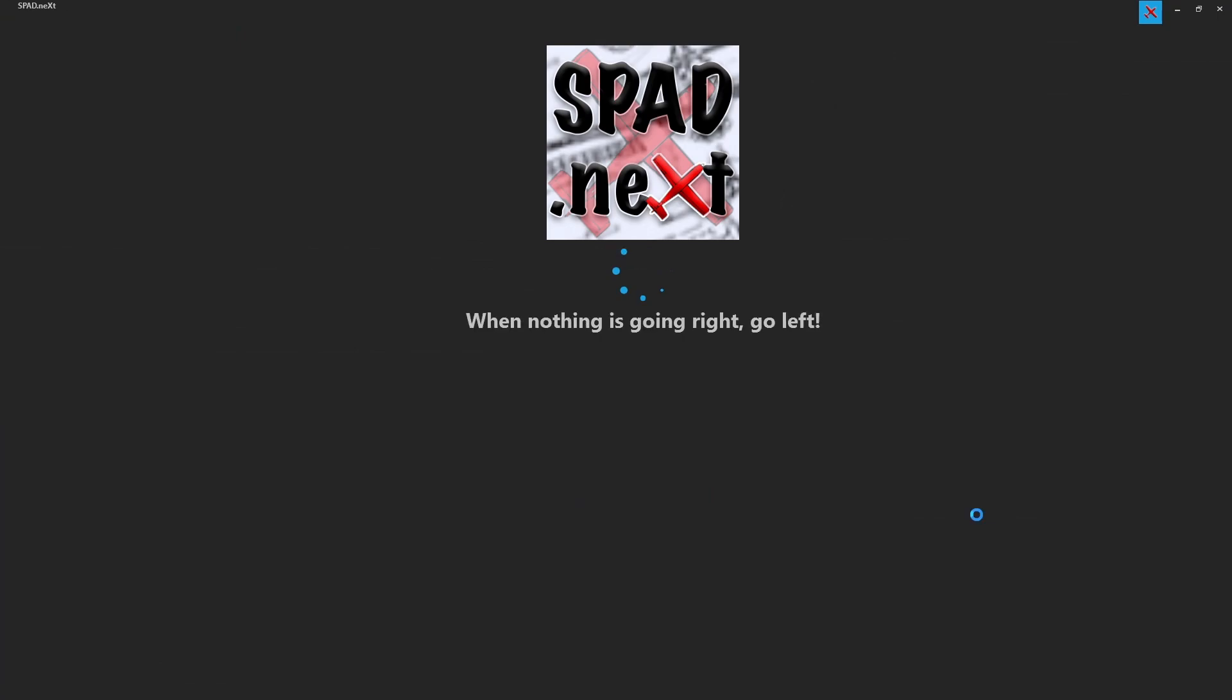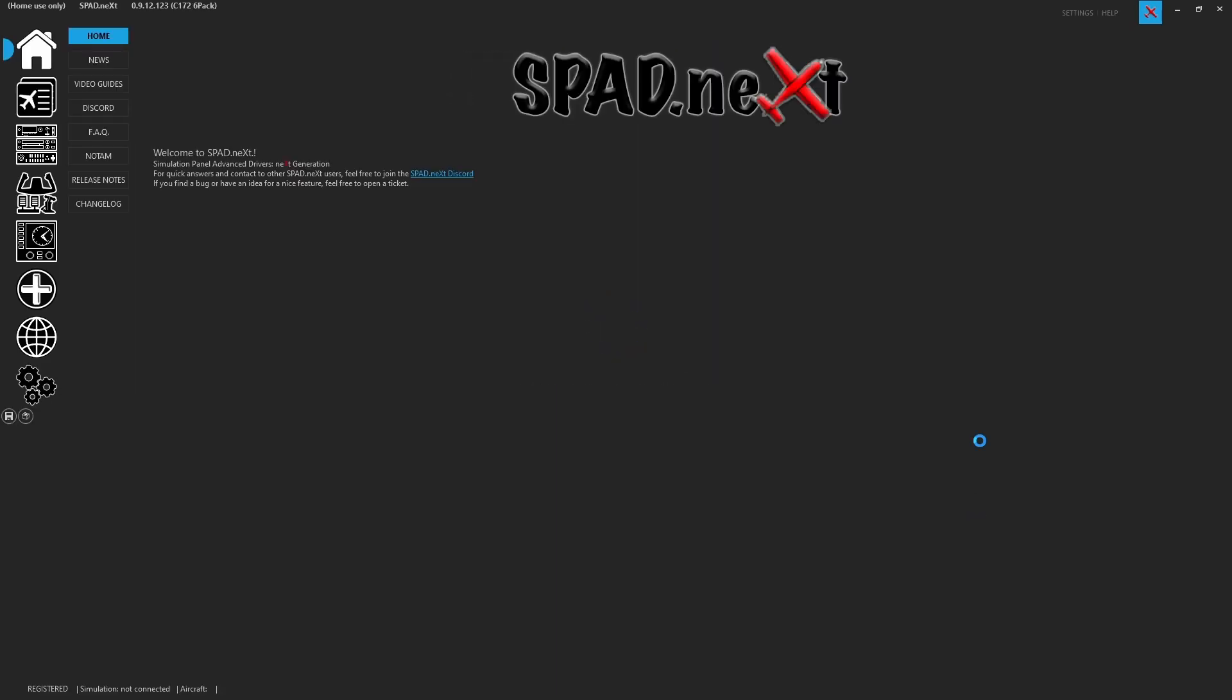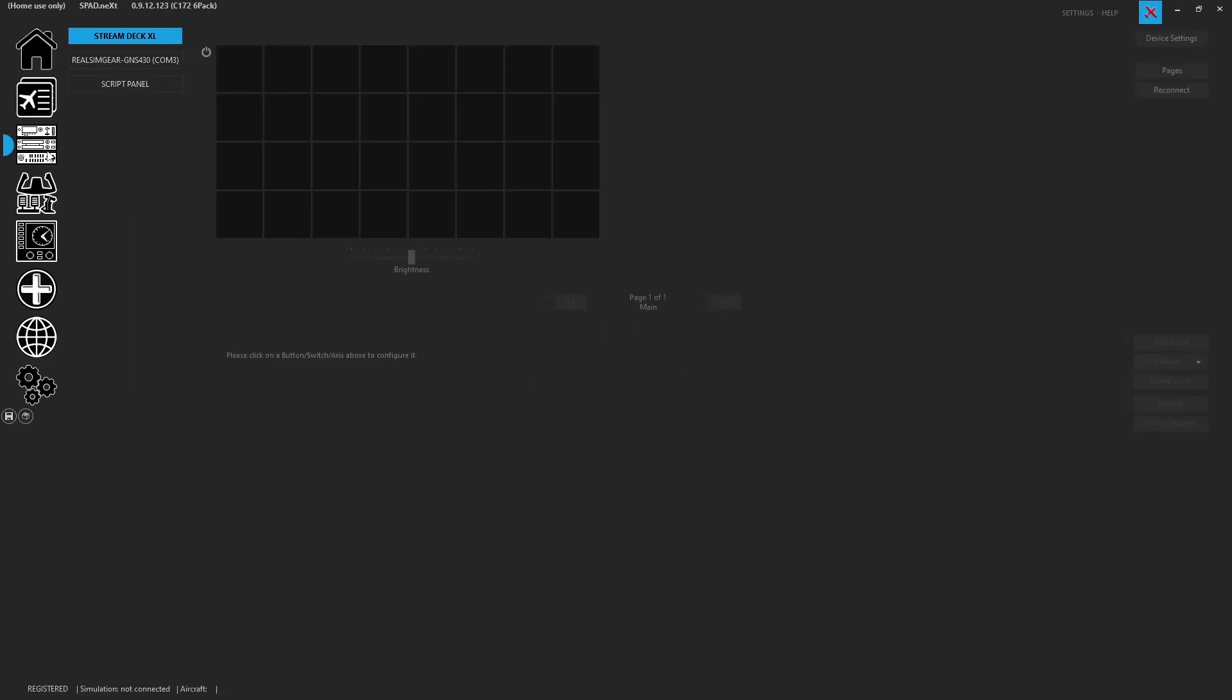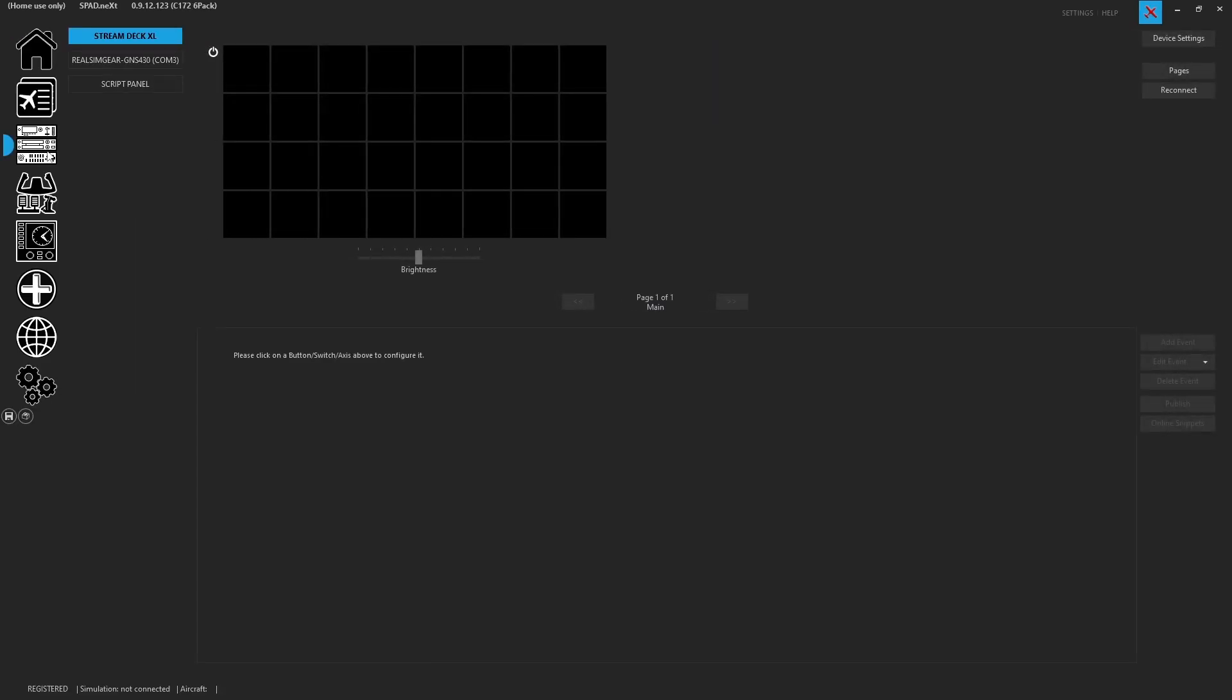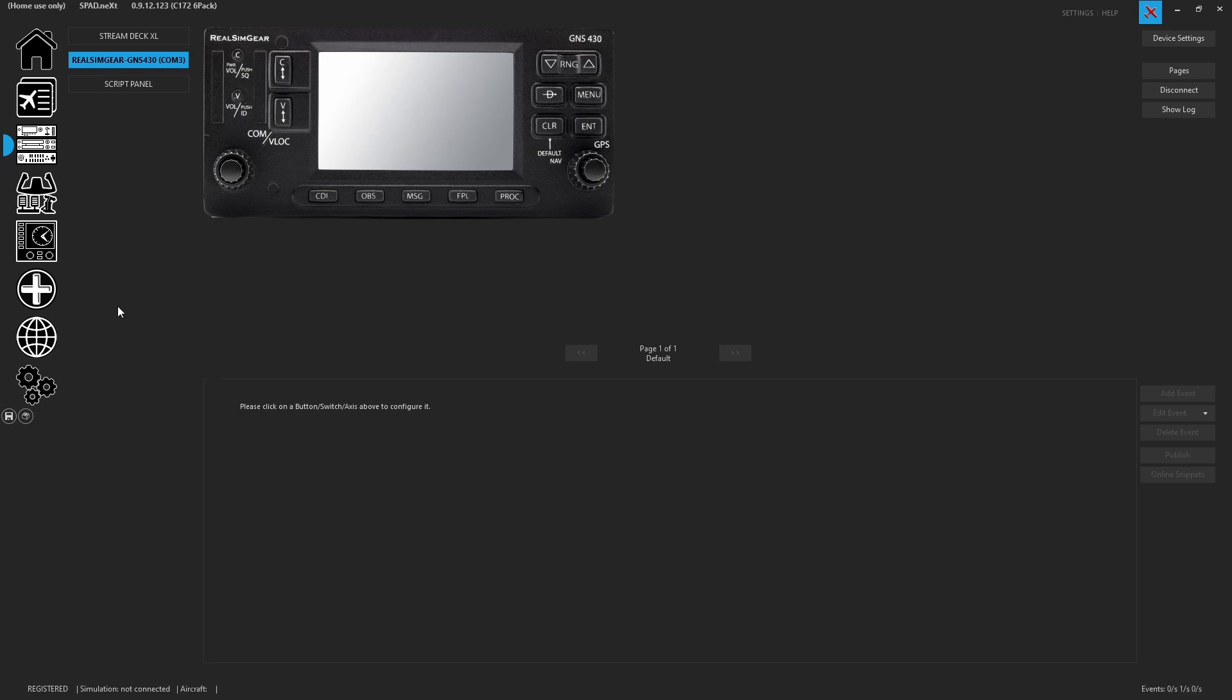As we load in and it does its thing, looking left, looking right, initializing devices, and we come back in. We head over to our panels page, and we're going to find that the Real Sim Gear GNS430 is now available.